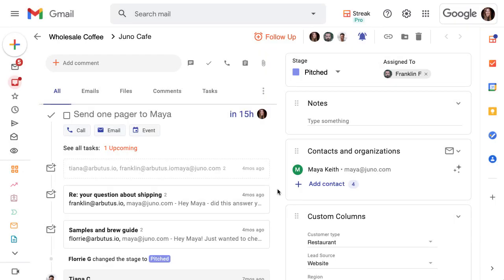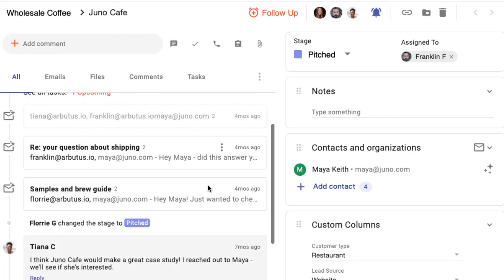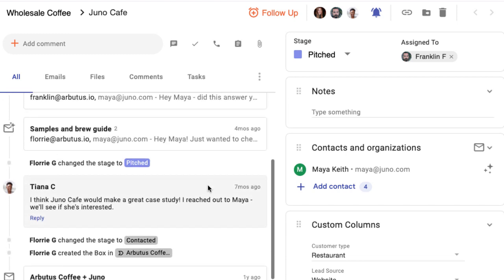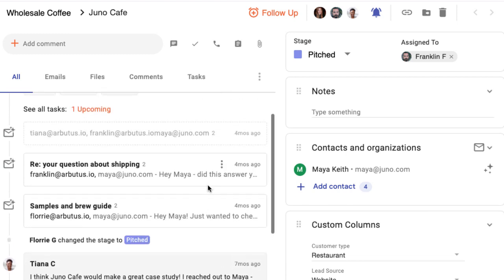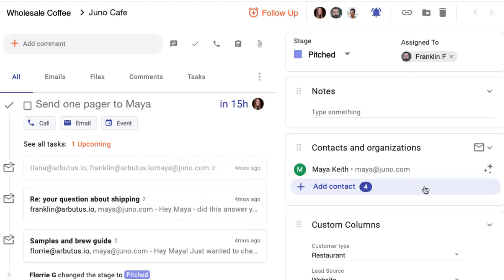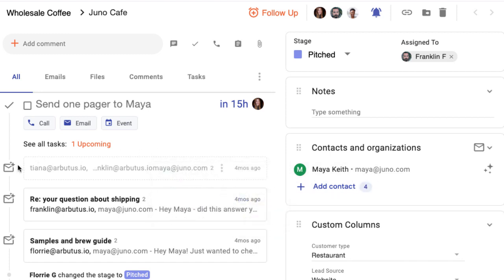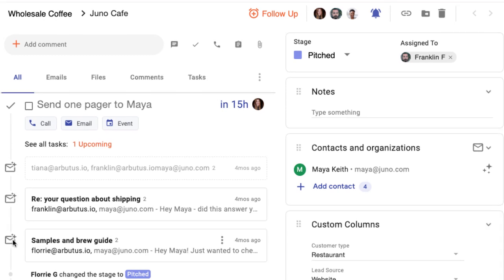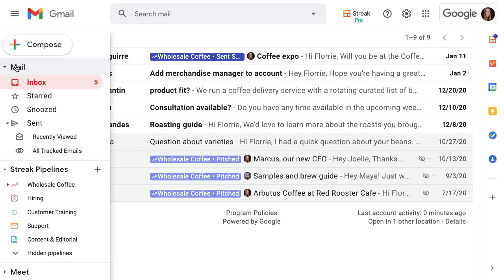Once we turn on automatic email sharing for a contact or organization in one of our boxes, Streak will add our team's existing and future emails with them to the box timeline. The sparkle icon shows us that it's been enabled for that person or company and which emails have been added automatically. Let's see how it's used in our daily workflow.